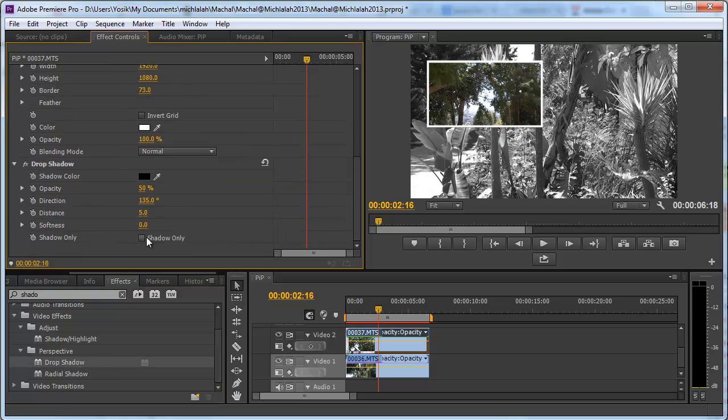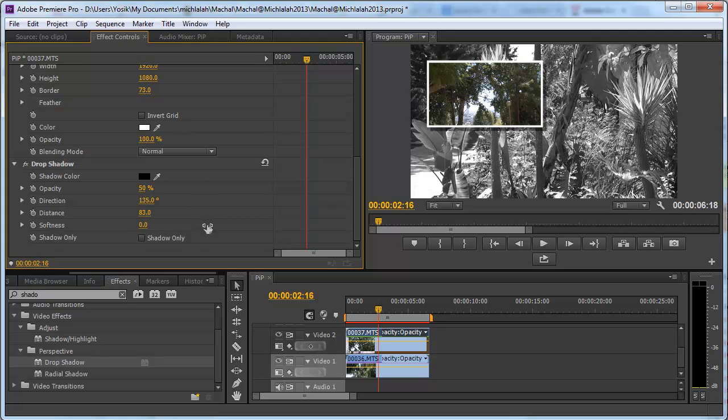By adding a drop shadow to that clip, larger distance and make it a little bit blurry.